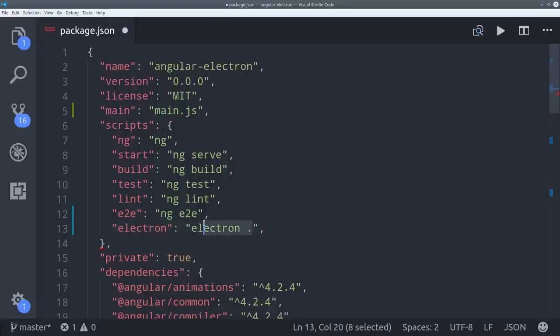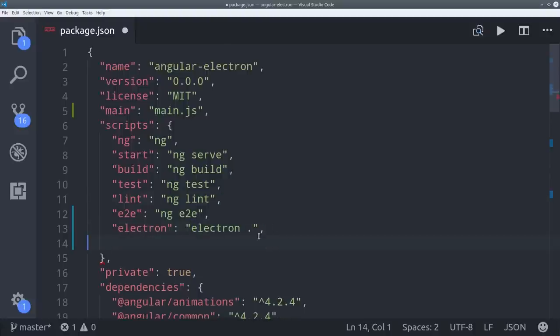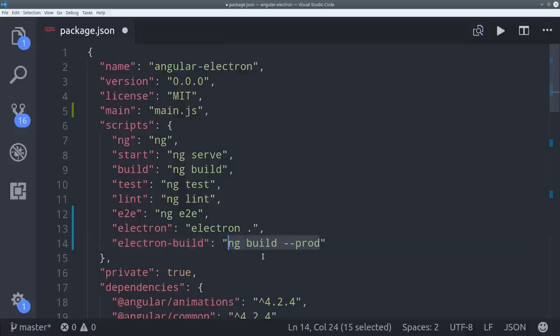Then a second command called Electron-build that will first run the Angular production build with ahead of time compilation and then run Electron directly after that.